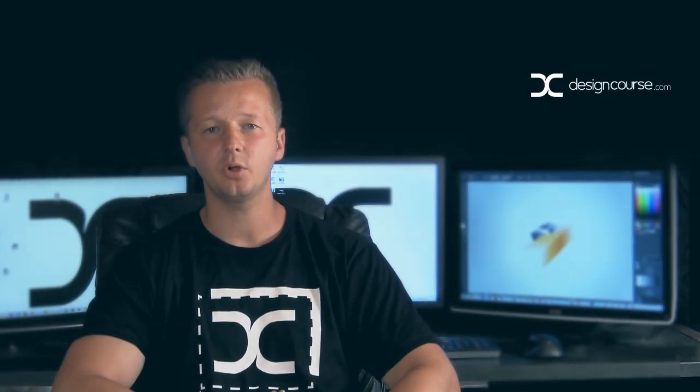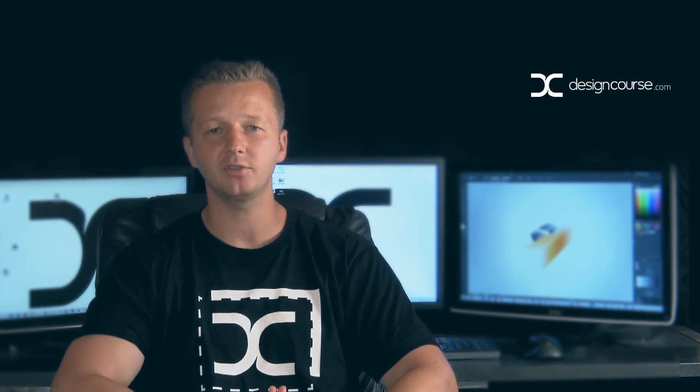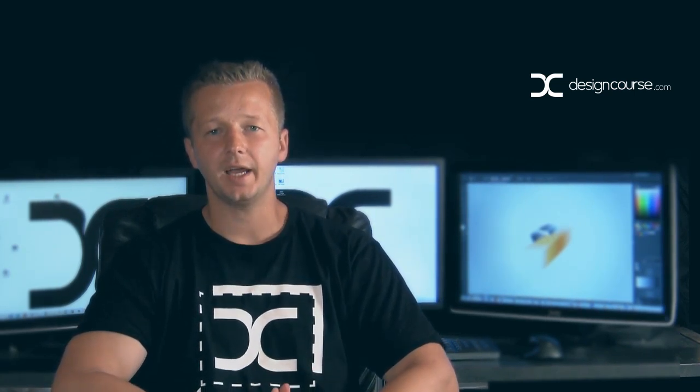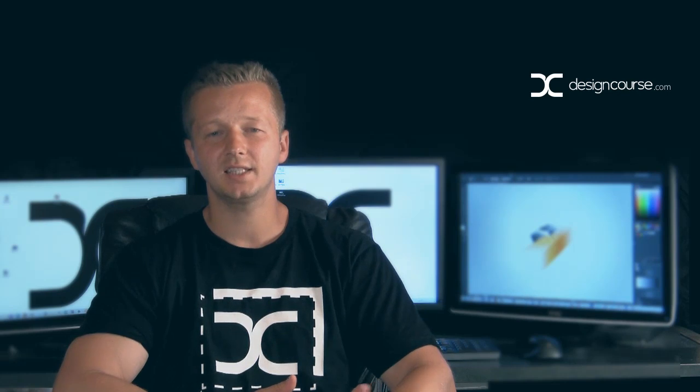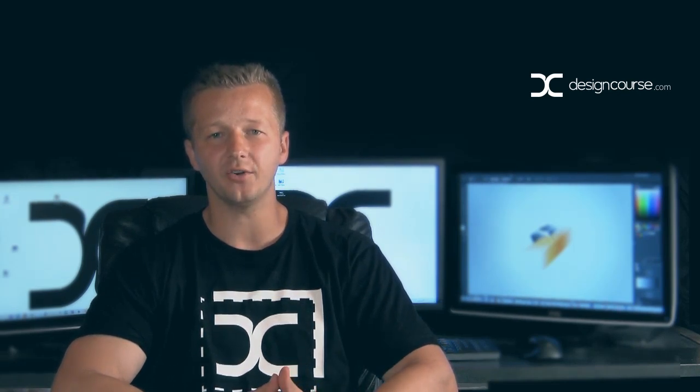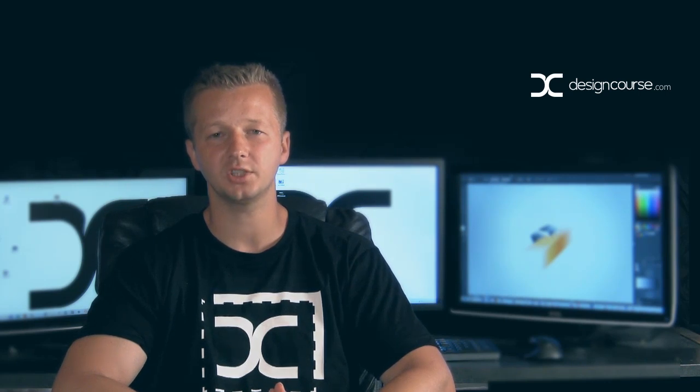Hello, Gary Simon of DesignCourse.com. Today I'm going to do another Random Nouns Logo Design Practice Tutorial. The nouns this time around are gold scanner. We'll see what I can come up with. I'm going to use Adobe Illustrator for this.